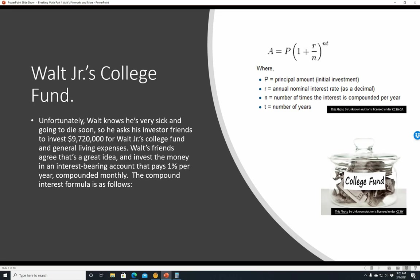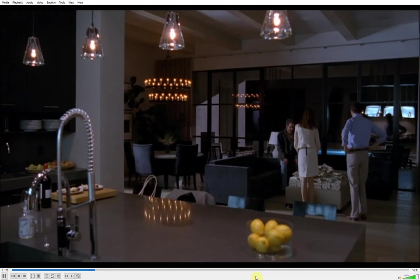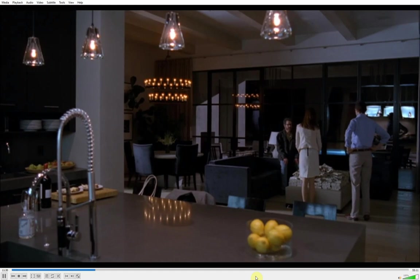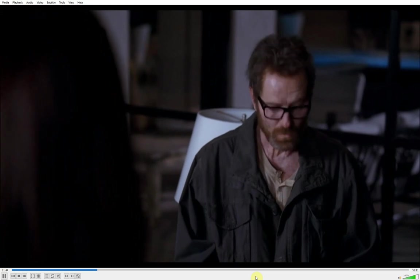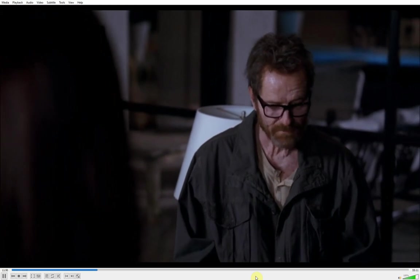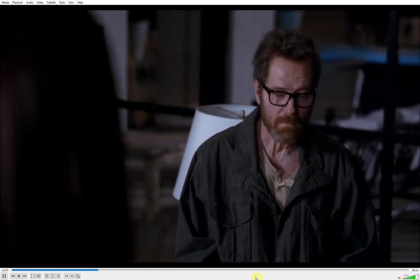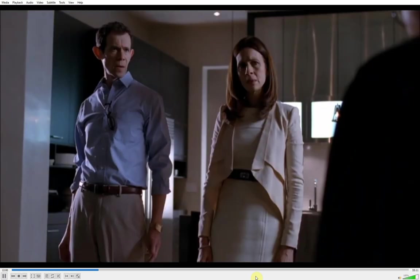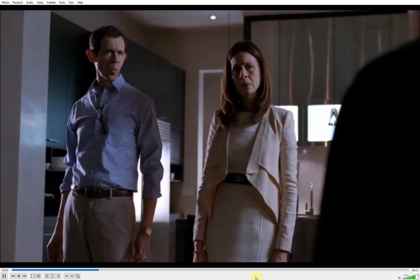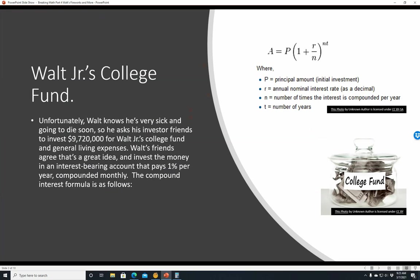Walt Jr.'s college fund. Unfortunately, Walt knows he's very sick and going to die soon, so he asks his investor friends to invest $9,720,000 for Walt Jr.'s college fund and general living expenses. His 18th birthday, which is 10 months and 2 days from today. You will give him this money in the form of an irrevocable trust, his to do with as he sees fit, but with the hope that he uses it for his college education and for the betterment of his family. Walt's friends agree that's a great idea and invest the money in an interest-bearing account that pays 1% per year, compounded monthly.